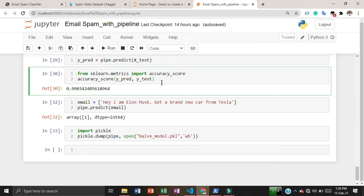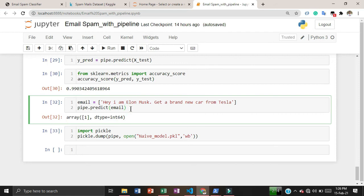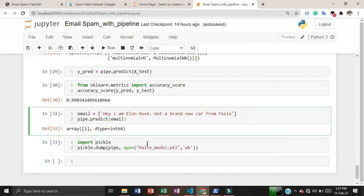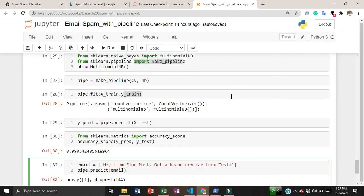I evaluated the model using an email, and at the end I dumped the model using pickle so that we can use it in the web application.